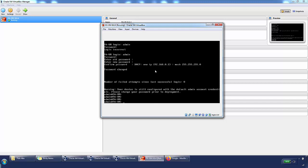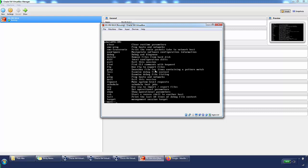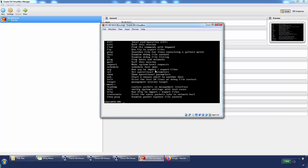We're at the operational mode. You can type a question mark to see the operational mode commands, or type 'configure' to enter configuration mode. We just want to verify the management IP address, because one of the interfaces is on DHCP. It's on bridge mode, directly connected to my network on the 192.168.0.0/24 range.